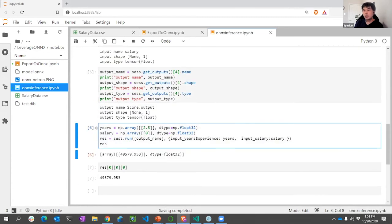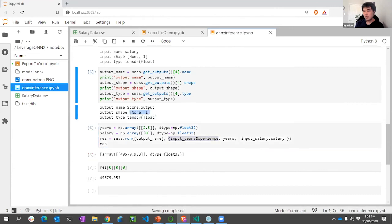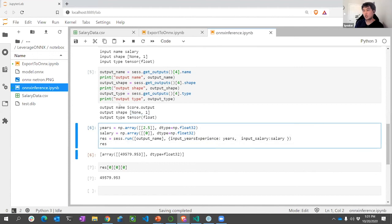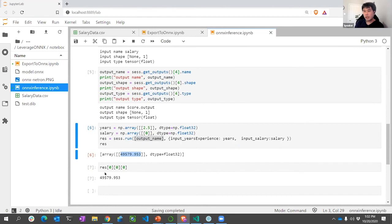I specify the input as a tensor of the correct shape, feed it in, specify the output name, and once I do that it gives me a result and I can pick it up from there.